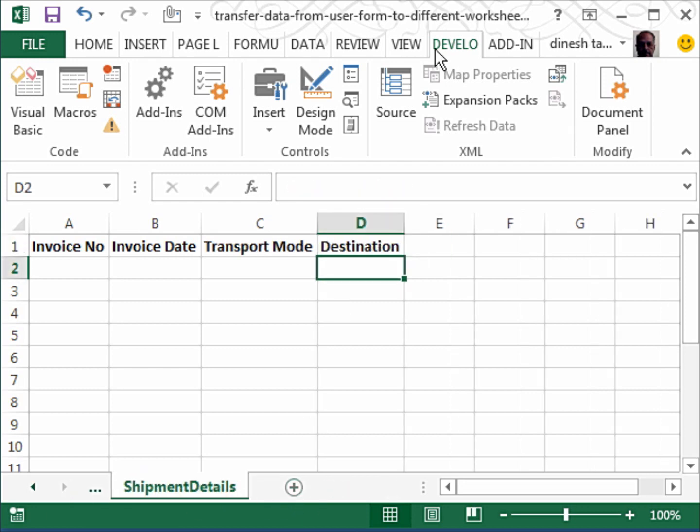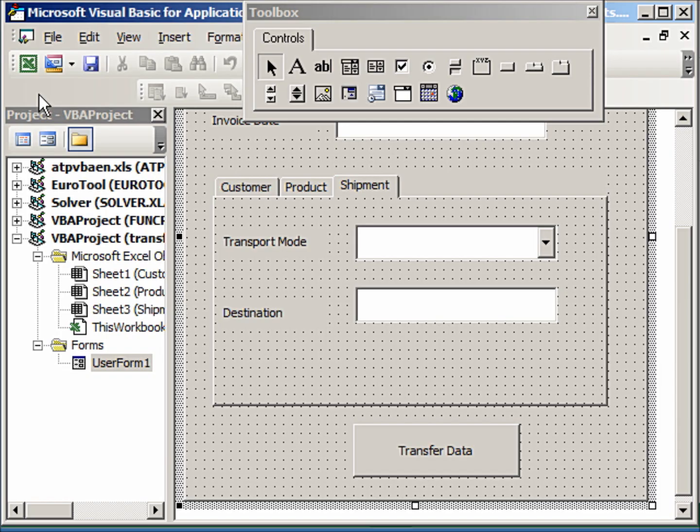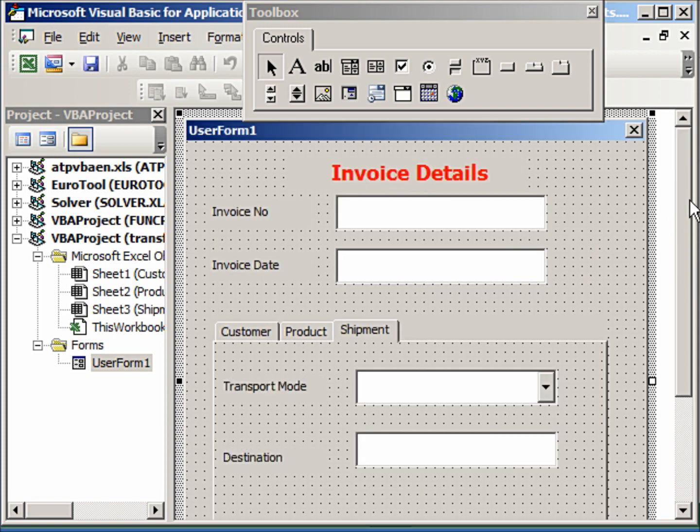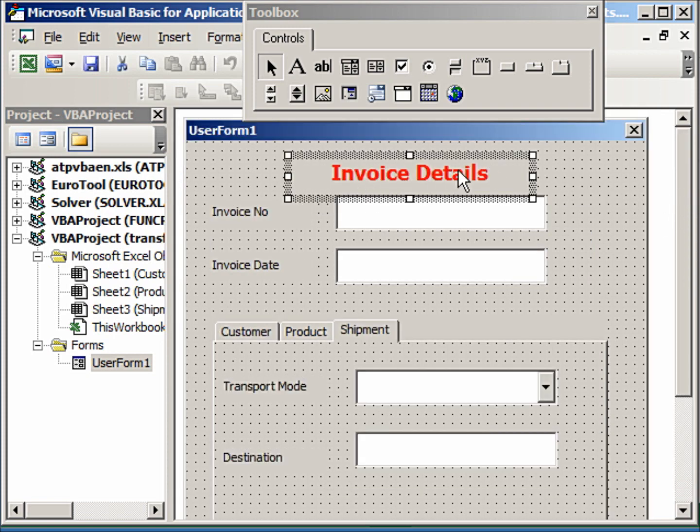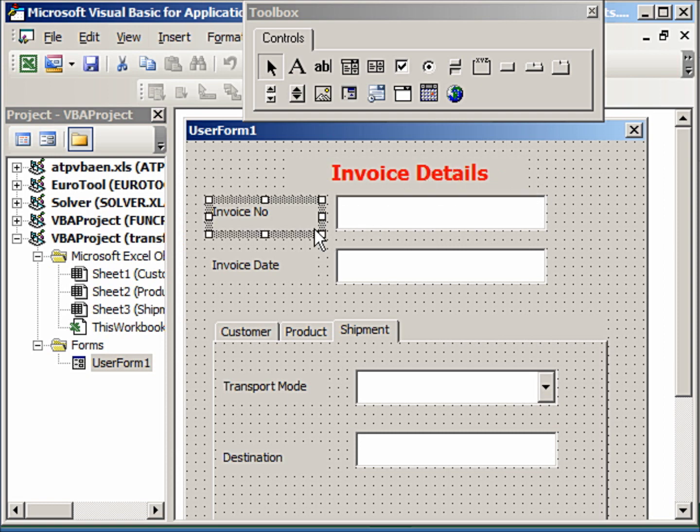So a user has three worksheets like customer details, product details, and shipment details. In the Visual Basic for Applications window, he has created a user form.